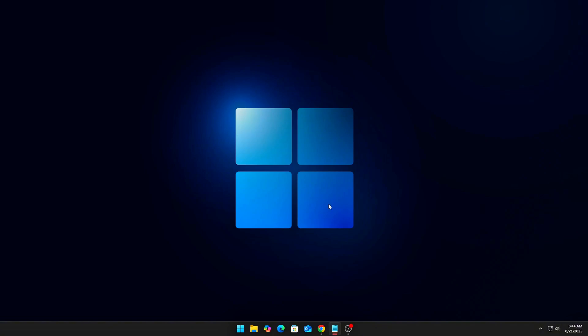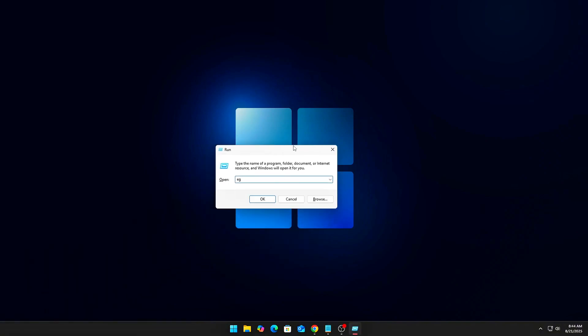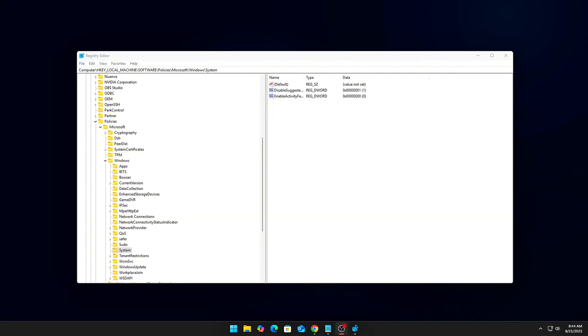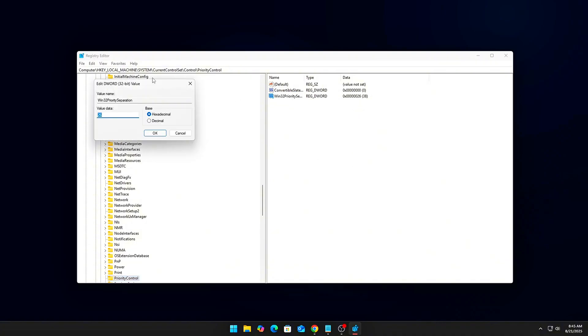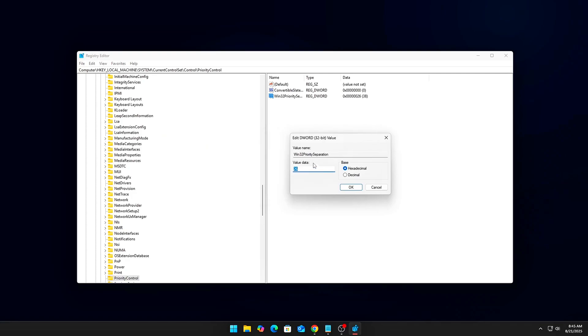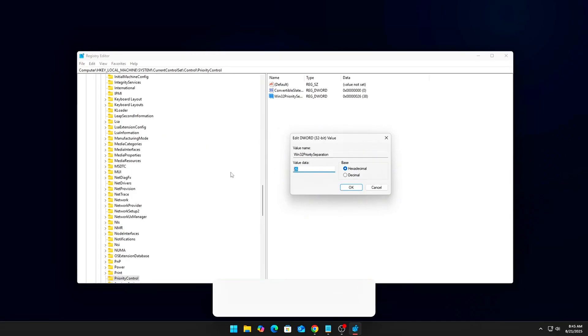3. Foreground Priority Boost: Open Registry Editor and navigate, then find Win32PrioritySeparation and set it to 26 HEX. This tells Windows to give your foreground apps - your game - higher CPU time slices than background junk.